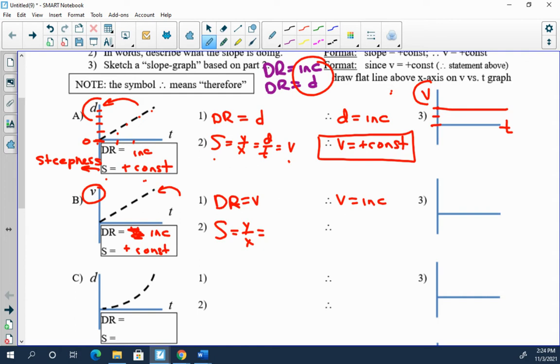Now if we come to the middle, what does slope represent? Well slope is always y over x, and so here slope is v over t, really delta v over delta t, which is acceleration. Therefore the only thing you can logically conclude, slope is a positive constant, slope is acceleration, therefore acceleration must be a positive constant.